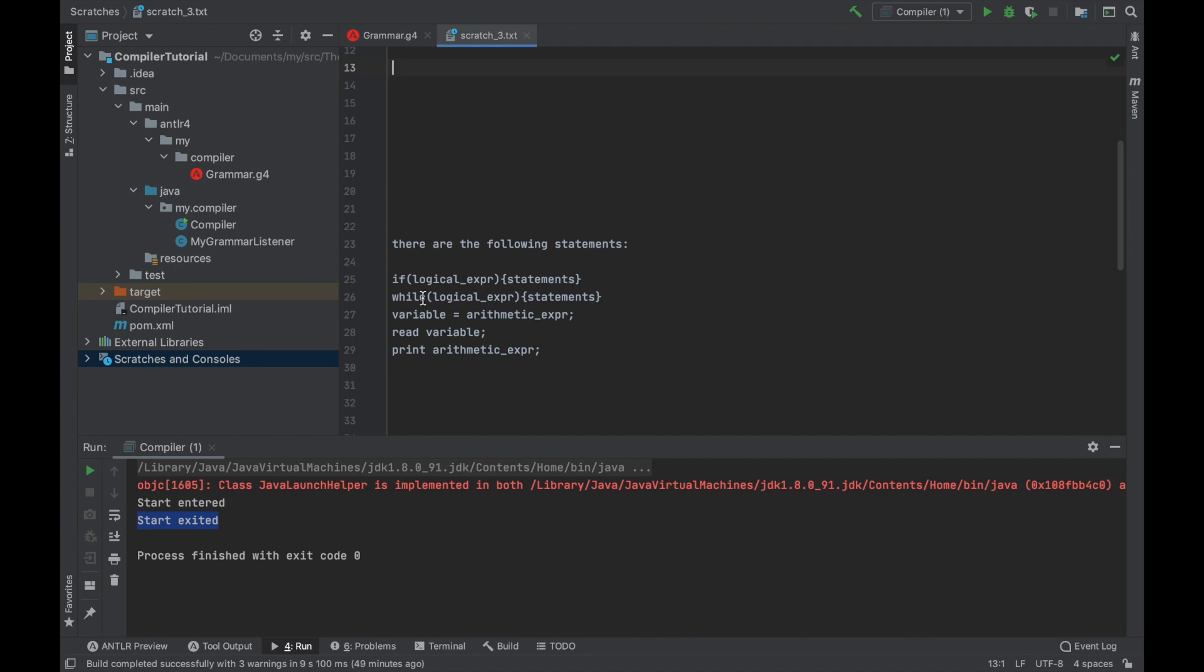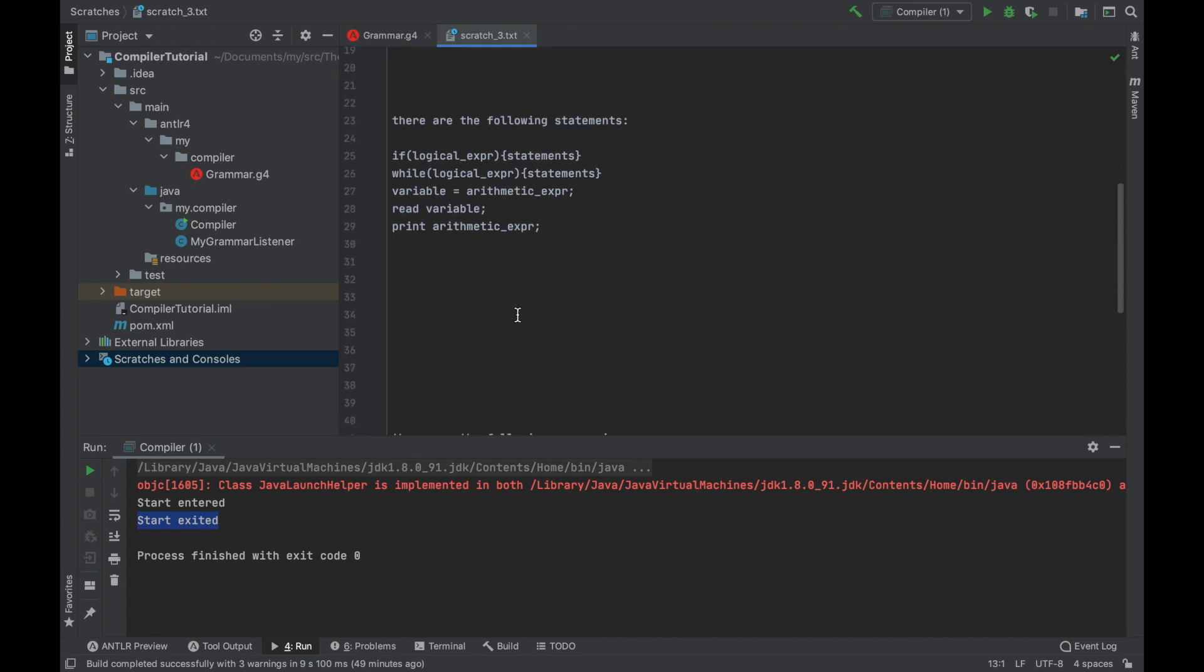While it also has only logical expression here and it can execute some statements, there is variable assignment, reading and printing and all of these statements need to rely on logical expressions or arithmetic expressions.